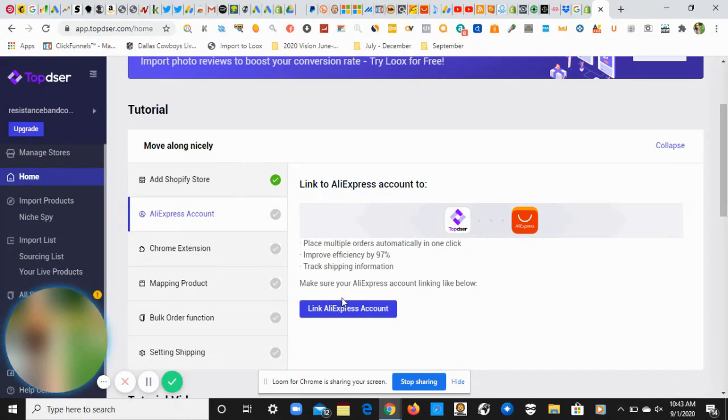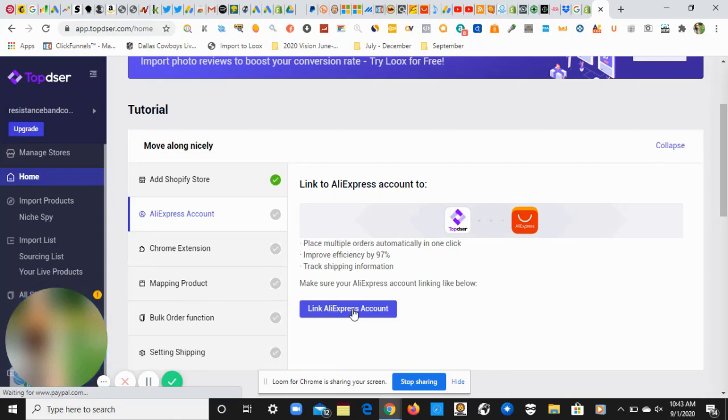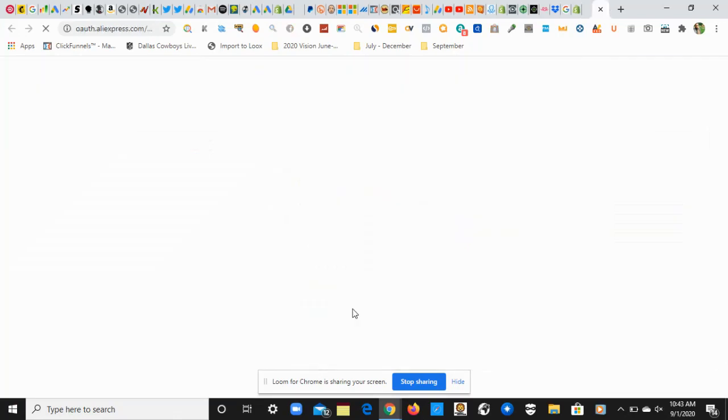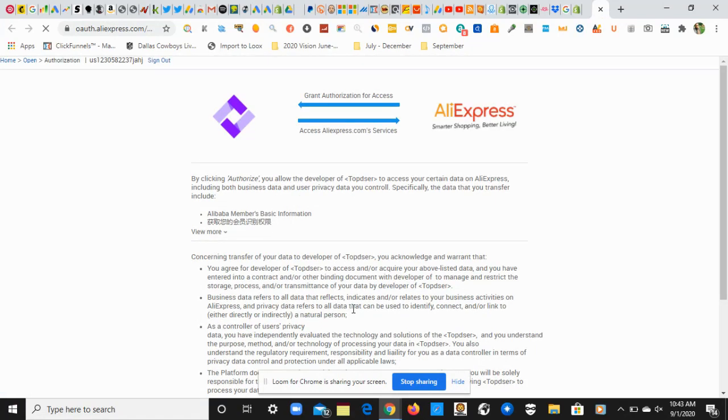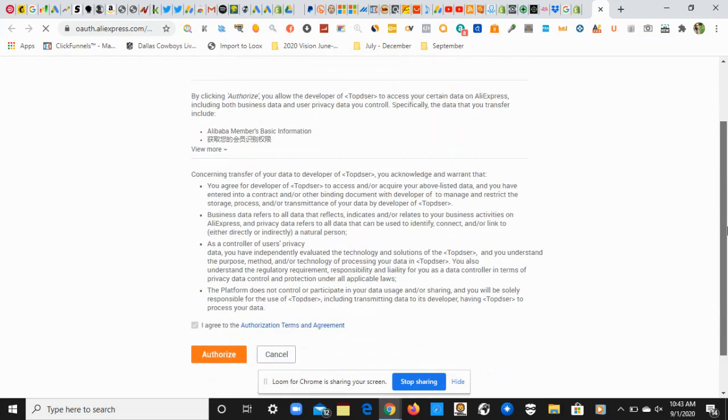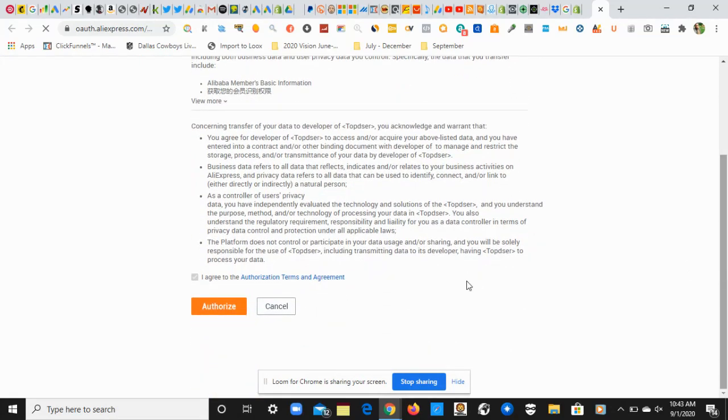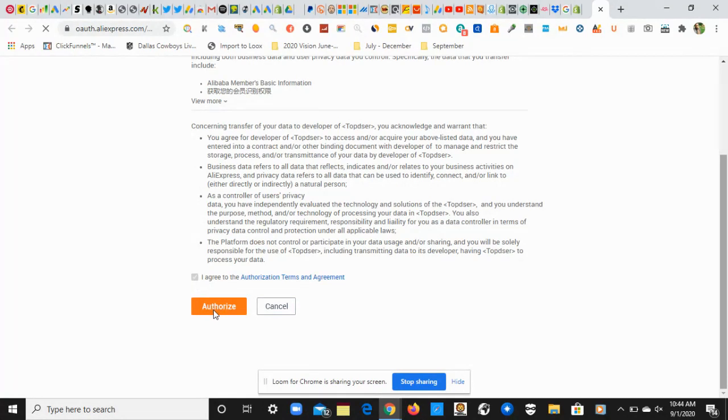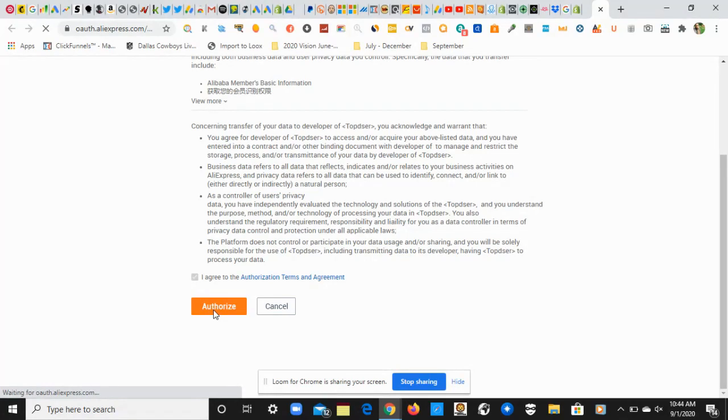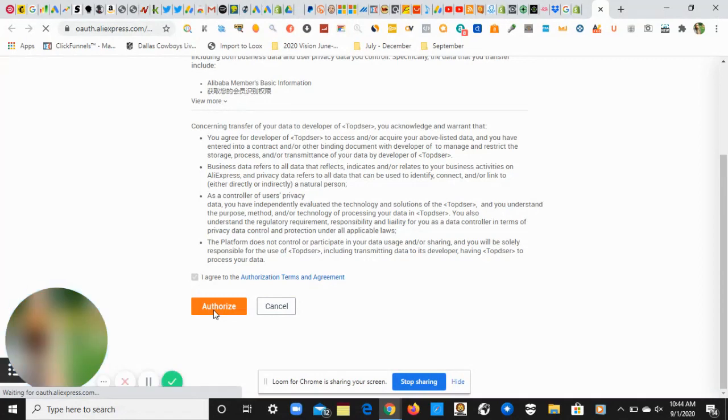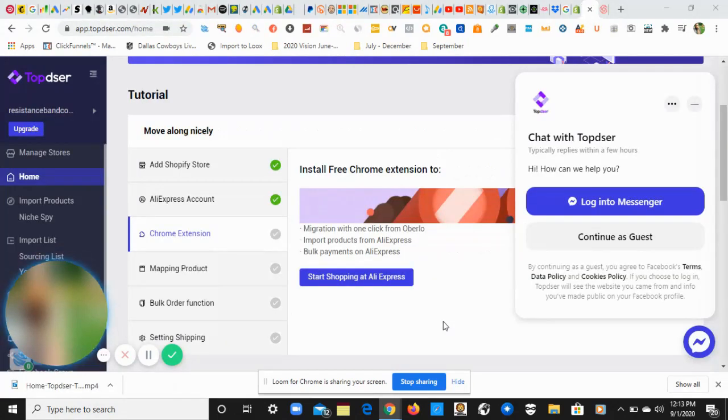The second thing we want to do is link our AliExpress account, so you're going to click on Link AliExpress Account. You'll see something similar to what's on my screen. It's saying that Topster would like to connect to your AliExpress account, connected to your wishlist and orders once your customers start buying from your store. You're welcome to read this if you want, but all you have to do is come down here—the box has already been checked—and click on Authorize. It is now authorizing. We'll let this process for a few seconds. We have successfully connected our AliExpress account to Topster.